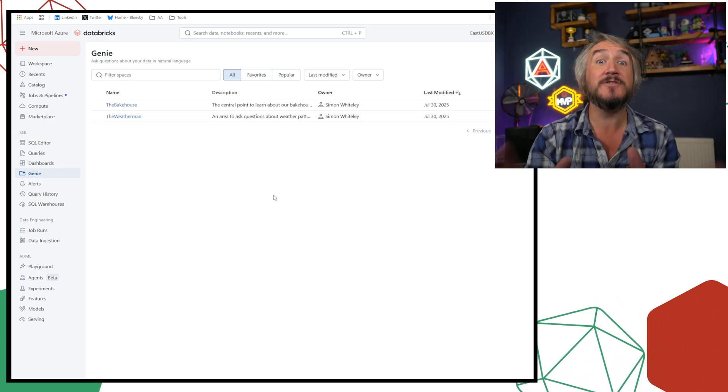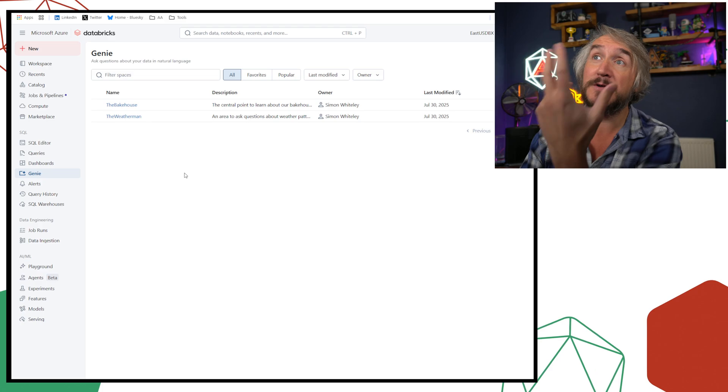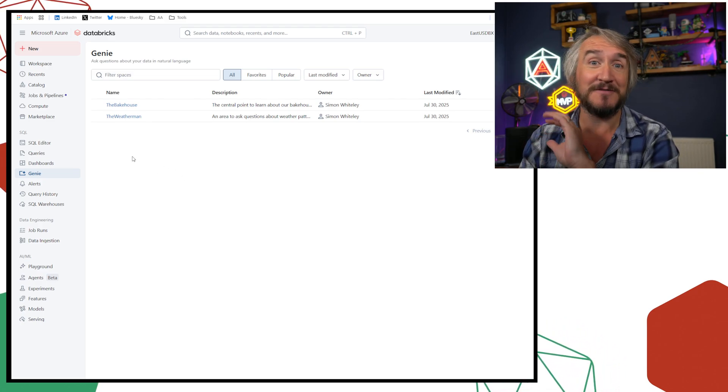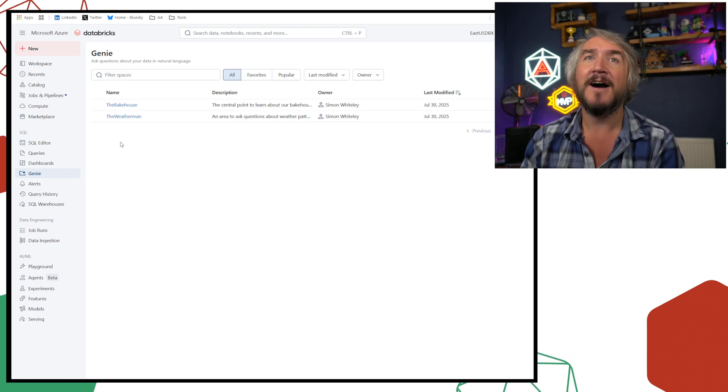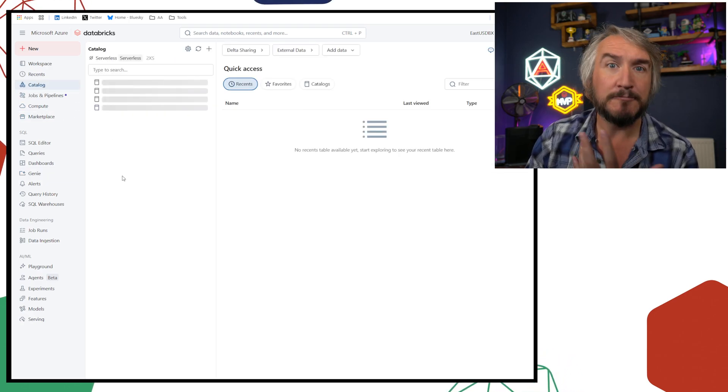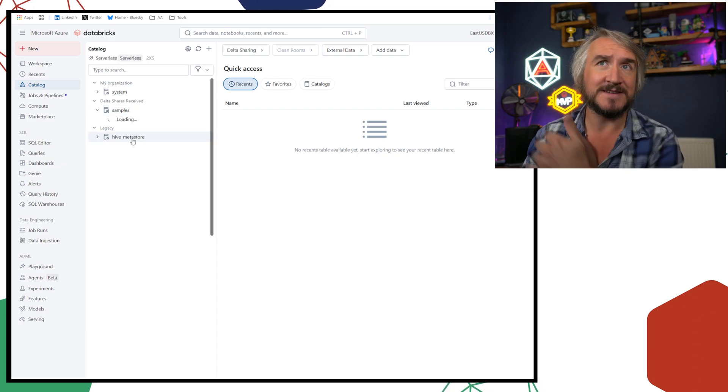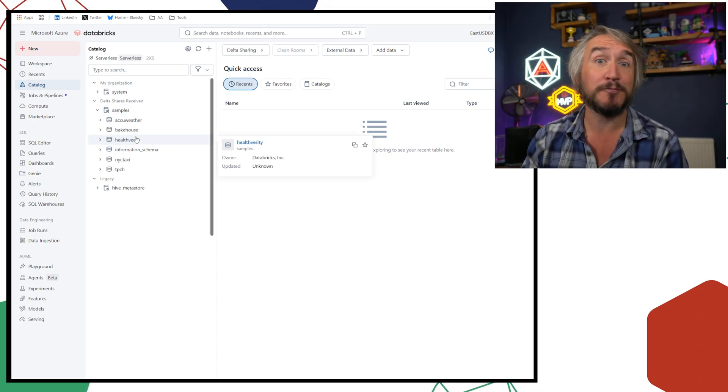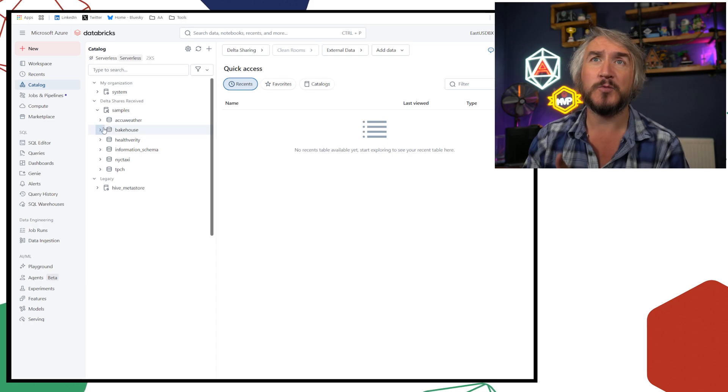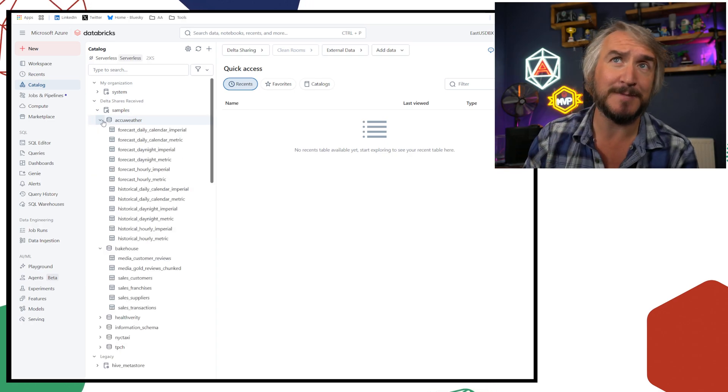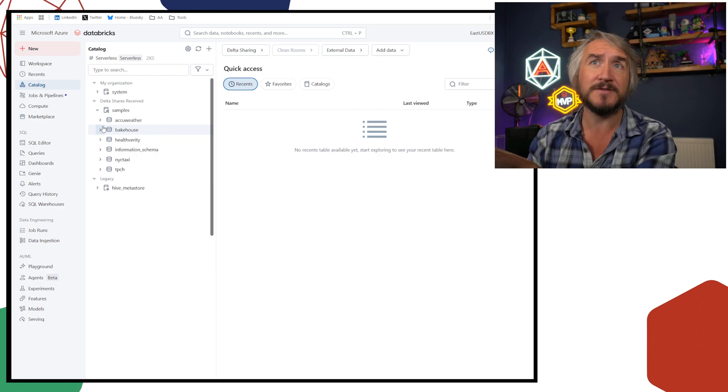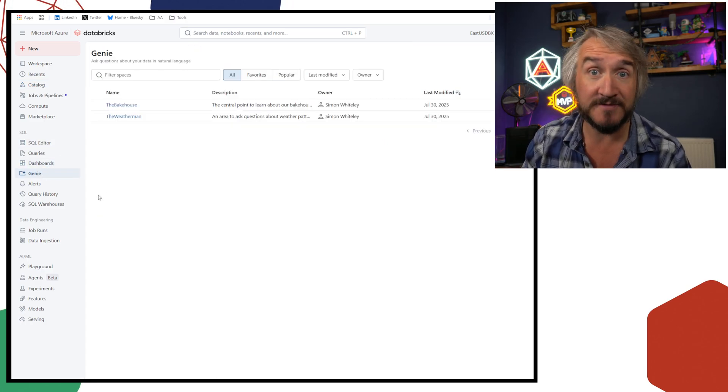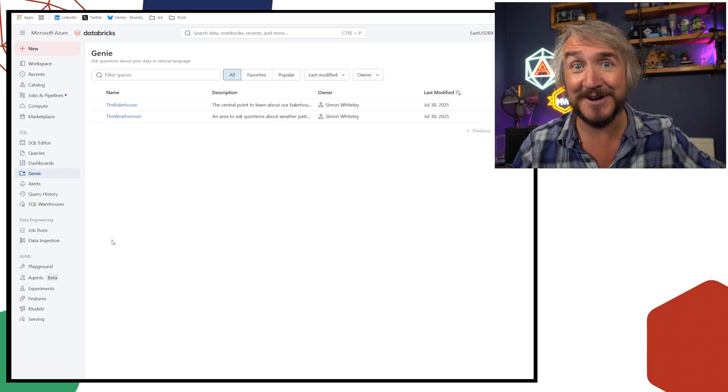Now because we're using this multi-agent thing, because I want to use it over Genie spaces, I've got two super quick, naughty Genie spaces I set up. I've done very little to make it fancy. But essentially, by default in a catalog, you've got these sample databases just installed right by default these days. There's one with bakehouse information, there's one with some AccuWeather information. So I just grabbed those two, made a Genie space on top of those. I've done zero prep work.